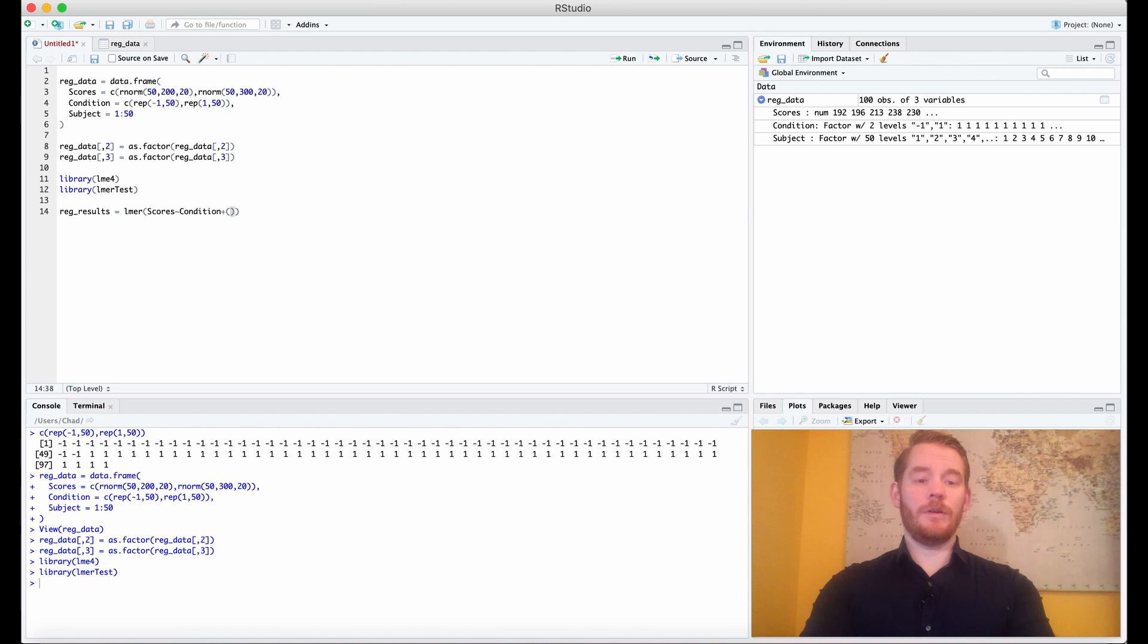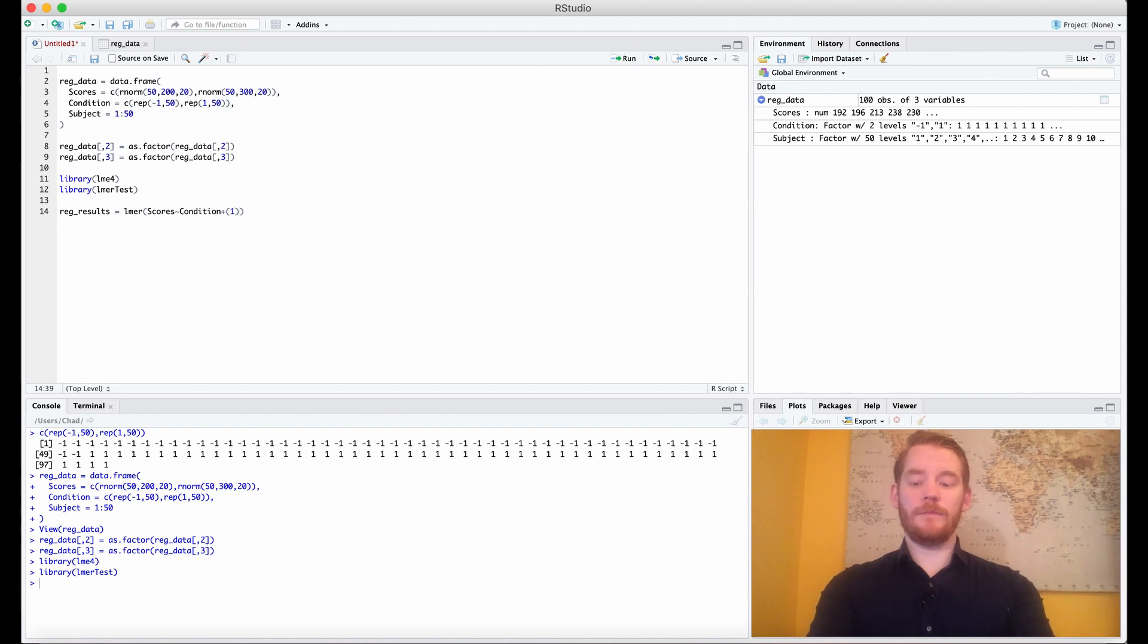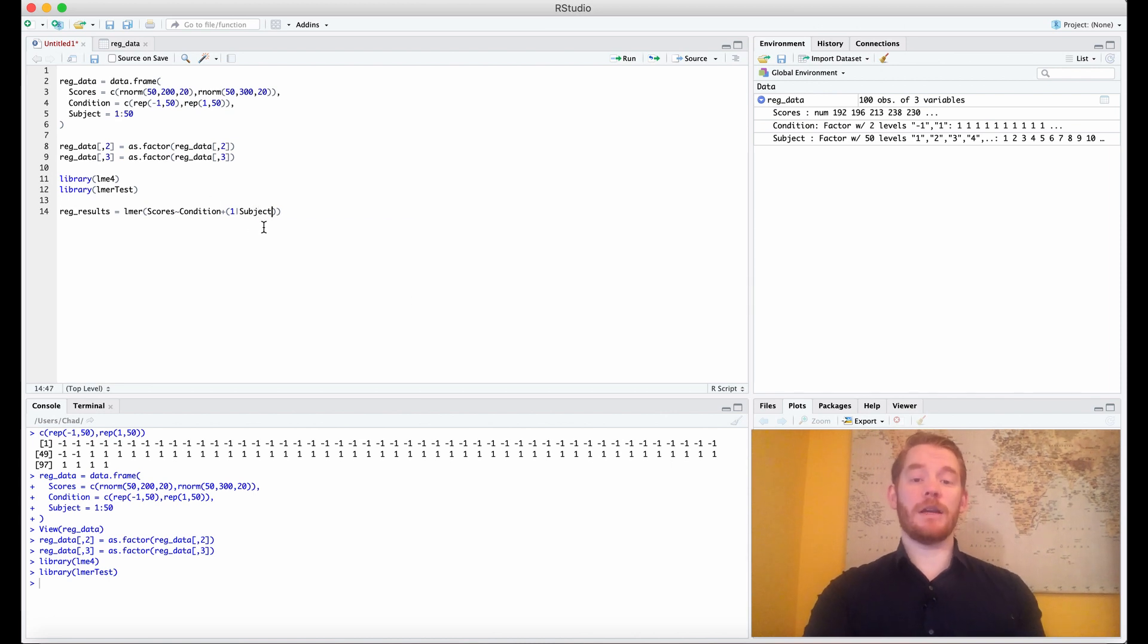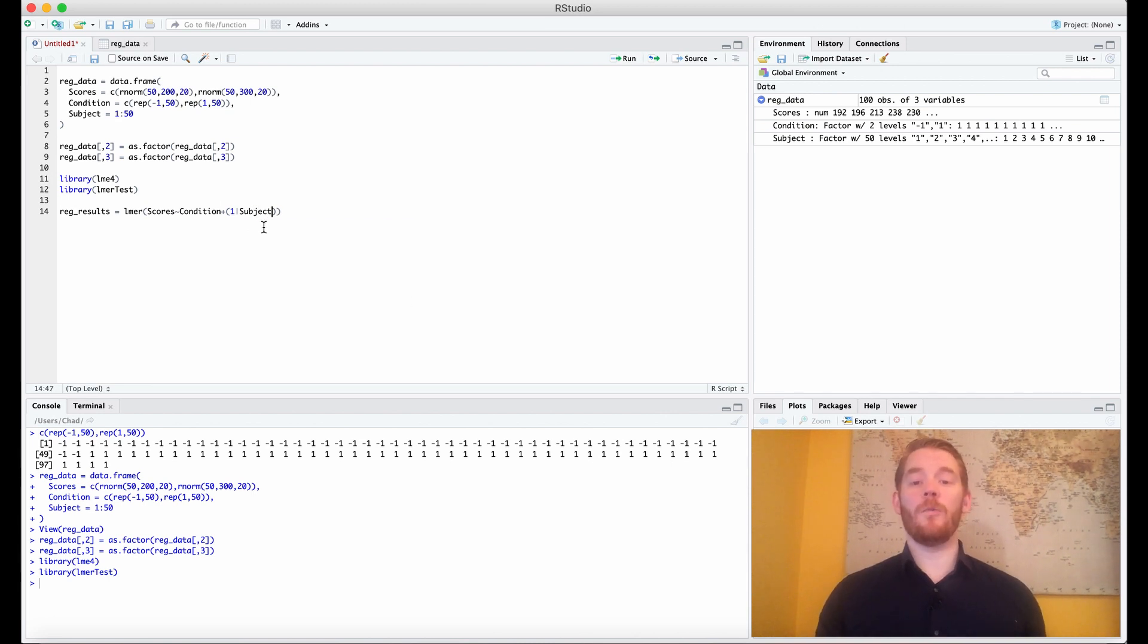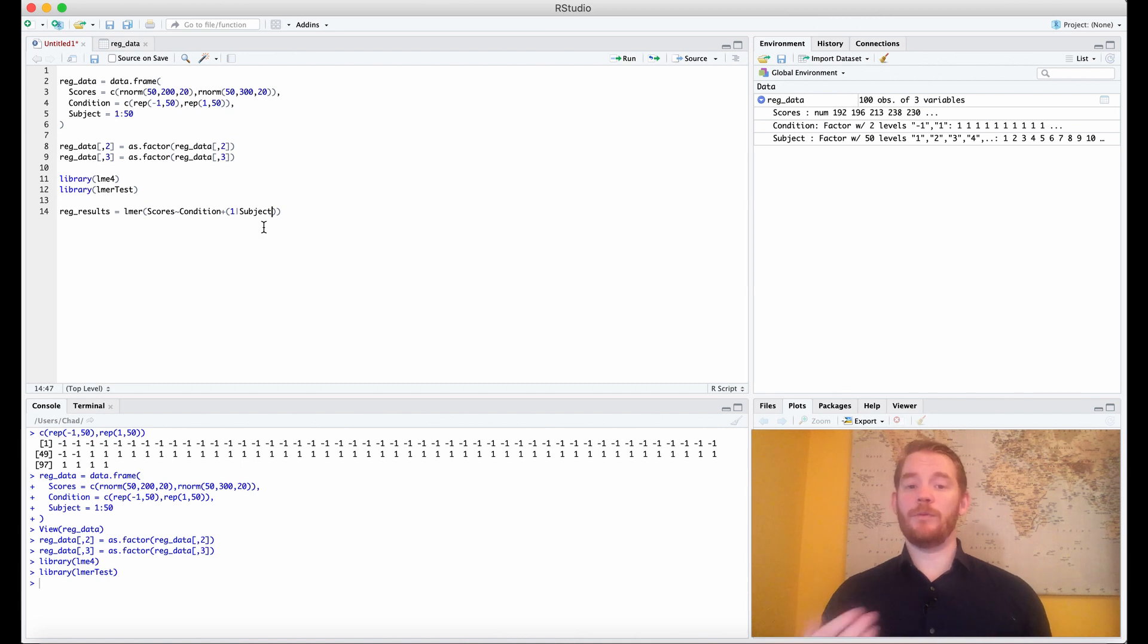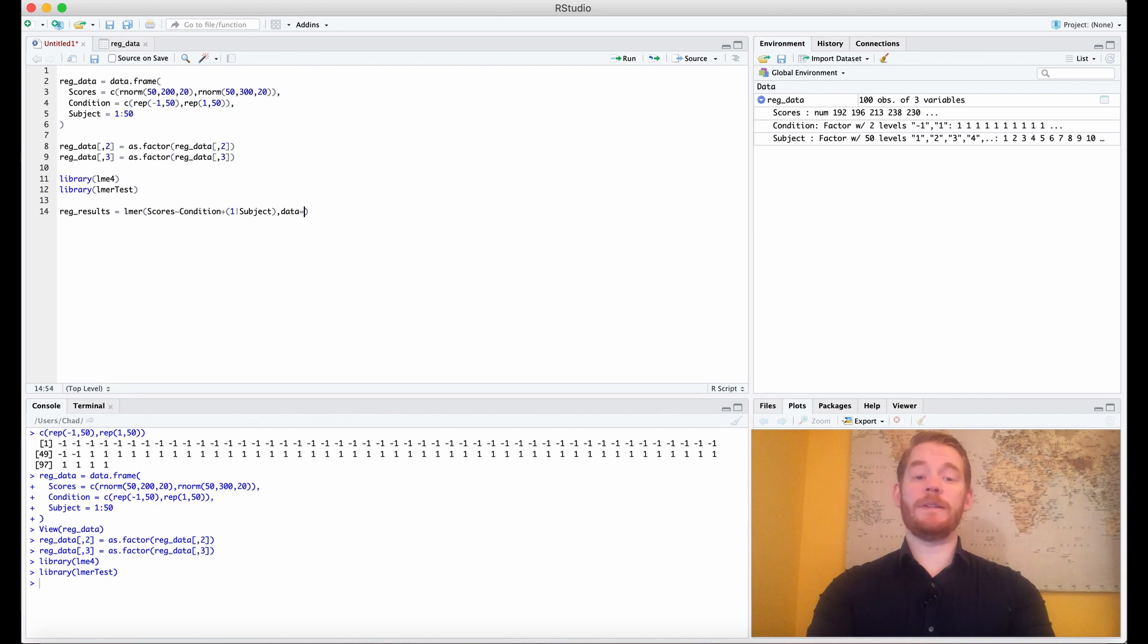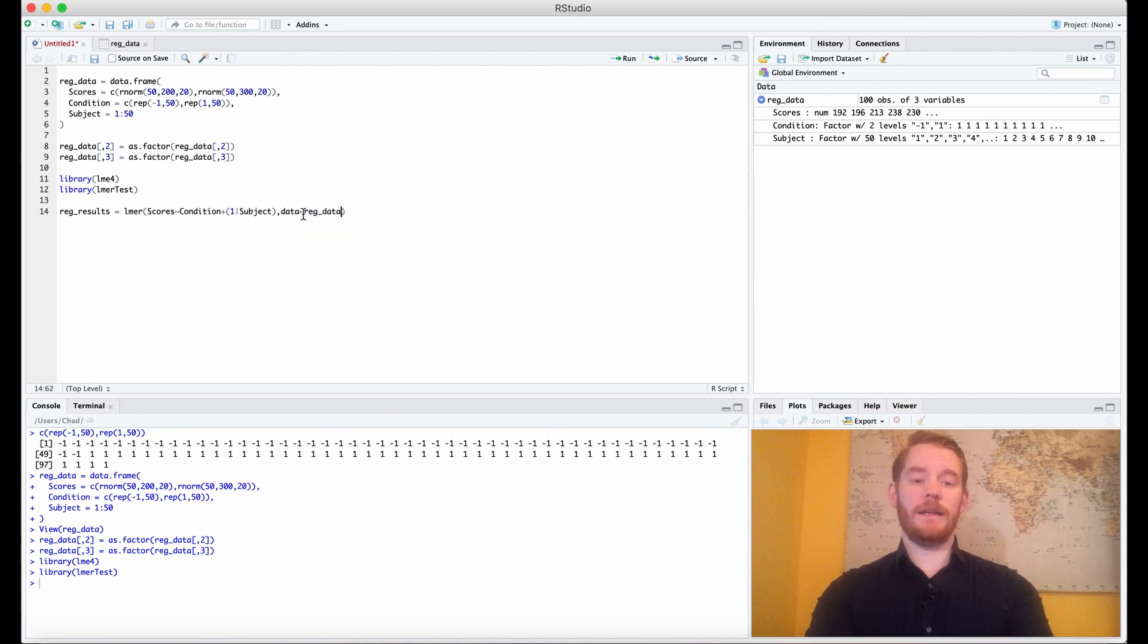We're going to do in brackets, one vertical bar subject. So we're just telling it, look at the subject IDs, and then you'll know which subject has repeated conditions. And then finally, we need to tell it what data frame to look at. So we're going to go data equals reg data.